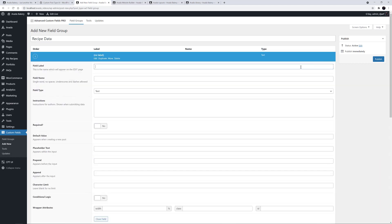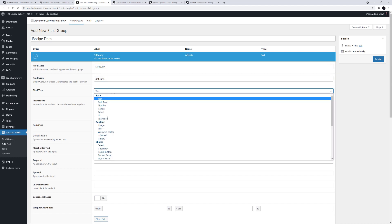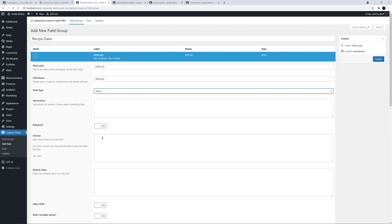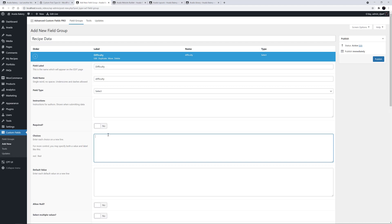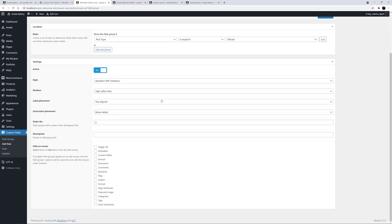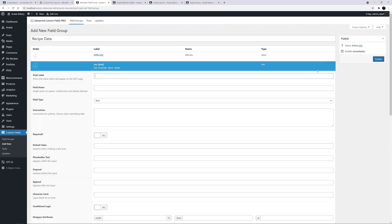I'll click on Add Field here and add my first one. This will be Difficulty. The field name is added automatically, and for the field type on this one, let's use Select. In the Choices field, let's add our selections: Easy, Medium, Difficult, and finally MasterChef Difficult. And let's set the default value to be Medium. That's all we need for that one, so let's close that field and make our second custom field.